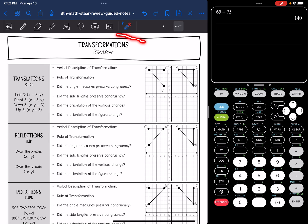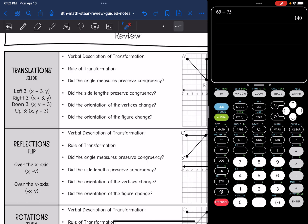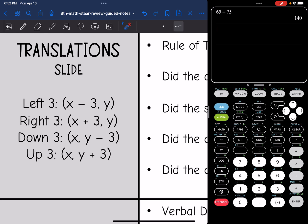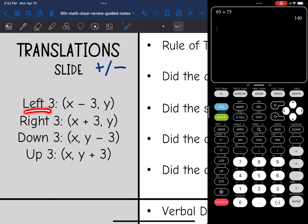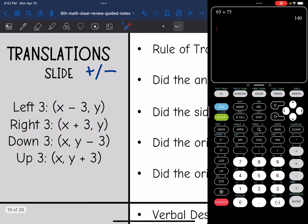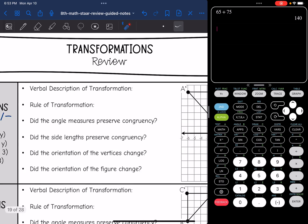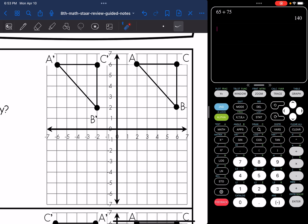Hey guys, today we are going to be reviewing transformations. So let's start with translations. Remember, this is just a slide. With translations, for the rules, you add or subtract. If you are going left 3, you subtract 3 from the x value. If you're going right 3, you add 3 to the x value. Up and down affect the y coordinate: down 3 subtracts 3 from y, up 3 adds 3 to y.